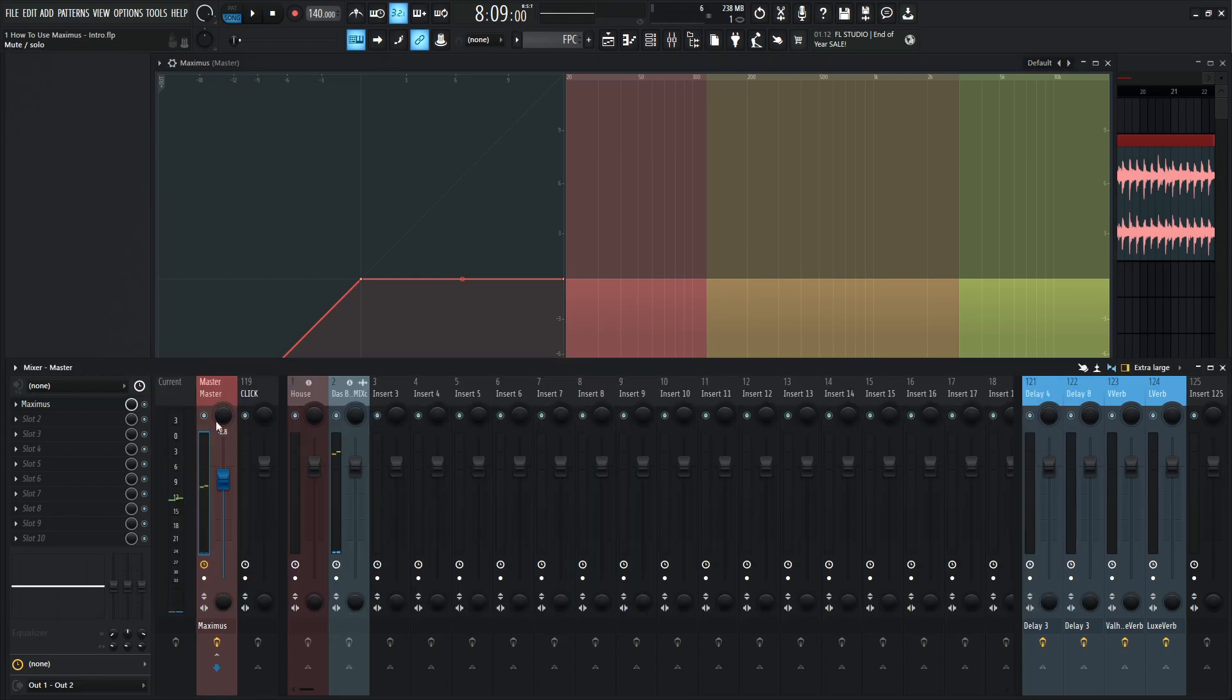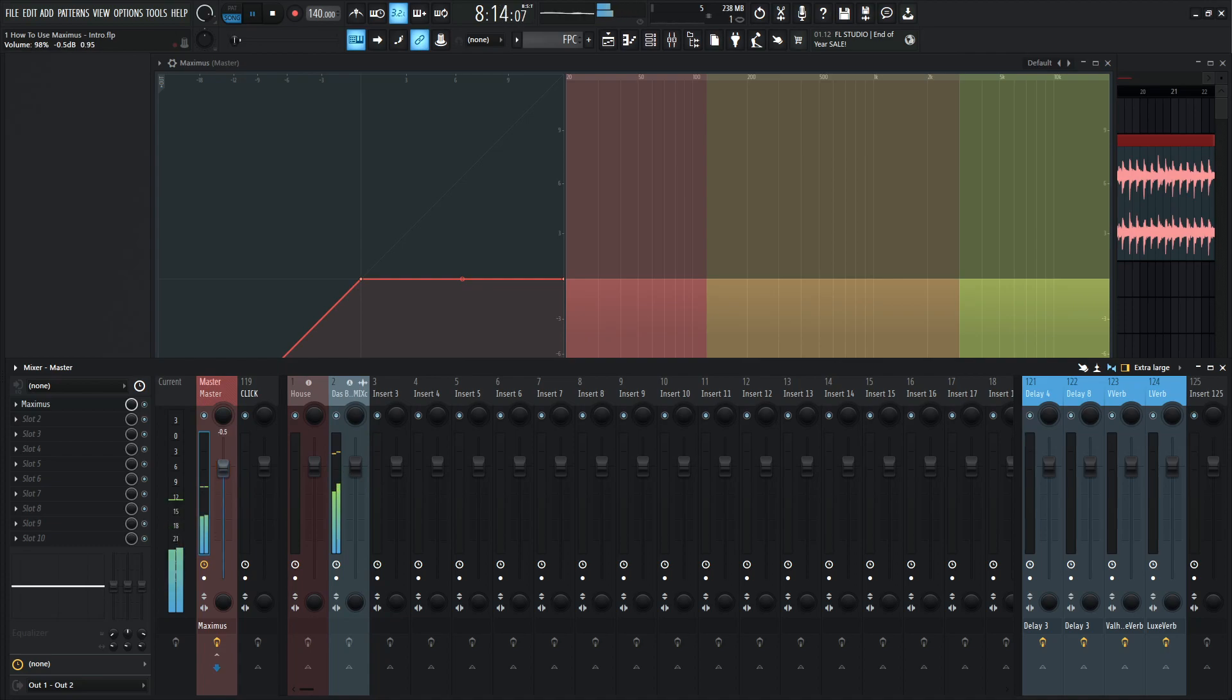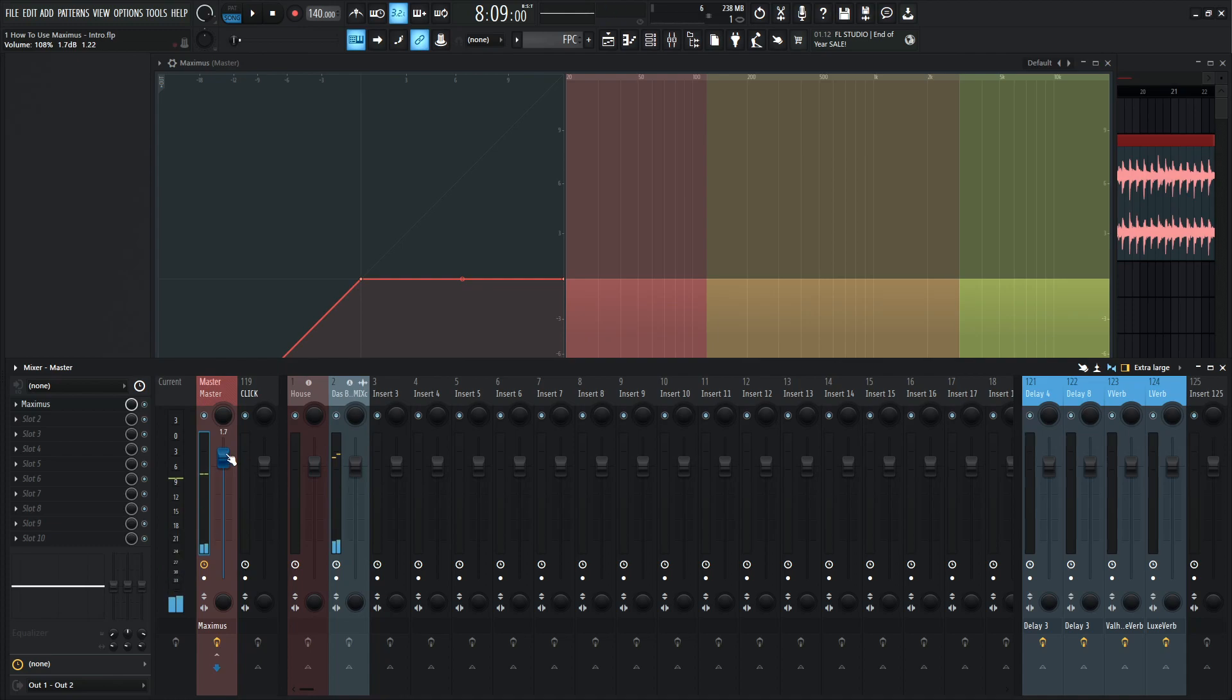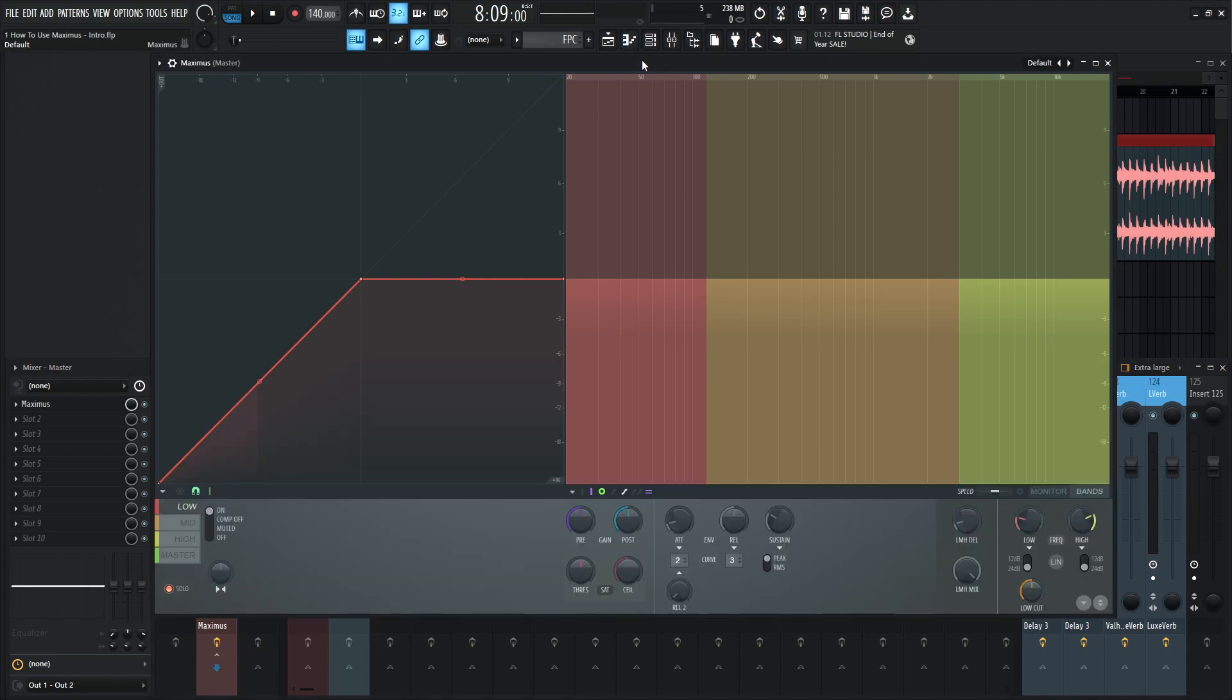So right about there, and let's bring up the volume a little bit so we can hear that. Right there, we can almost focus and hone in on the low end. Same with the mid and same with the high.